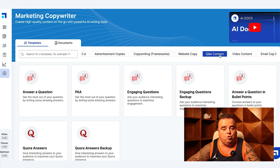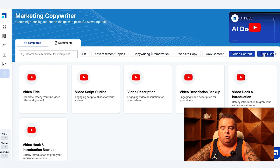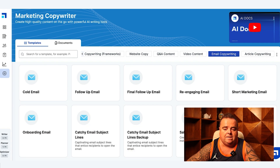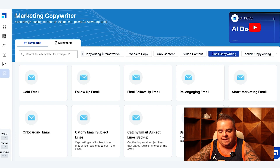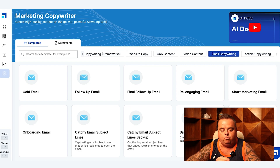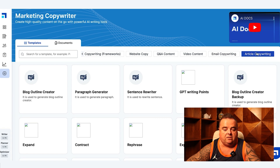You've got Q&A content, video content, email copywriting — if you want to even use AI to onboard your clients, re-engage with people, follow up, whatever it might be. This can do all of it, and it can create just general articles for you like we've previously discussed.